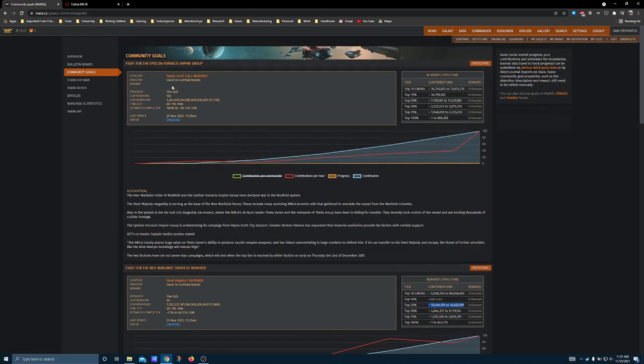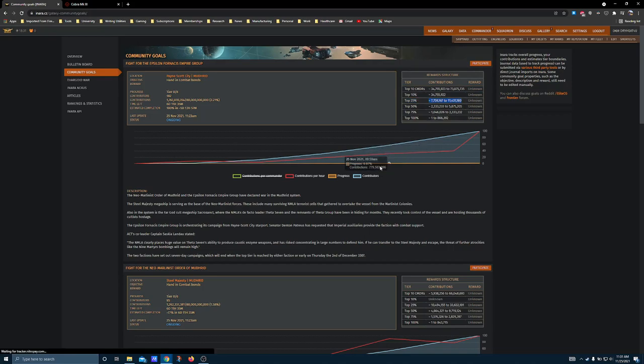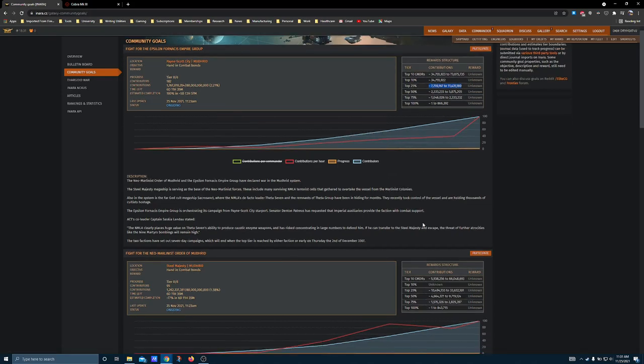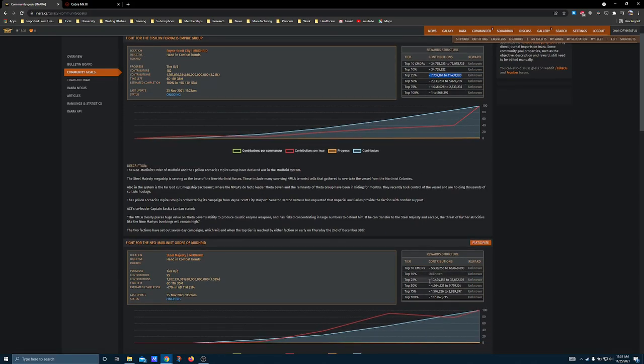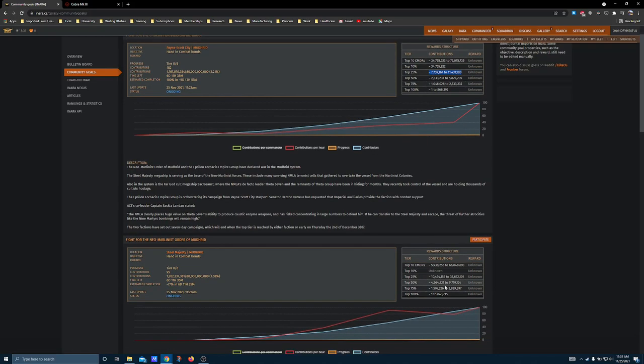Although we've got a lot more contributors currently fighting for Epsilon-Fornacis, they don't have a module reward, but that same category only requires 7.75 million. I would expect these figures to continue to climb.